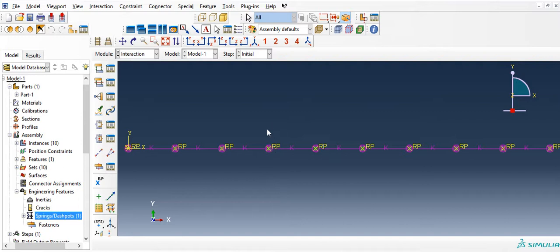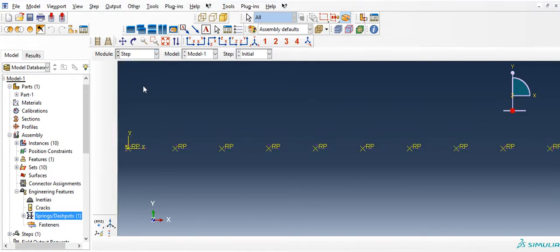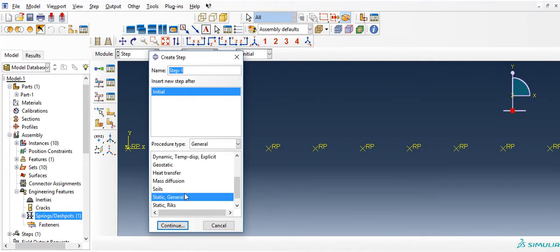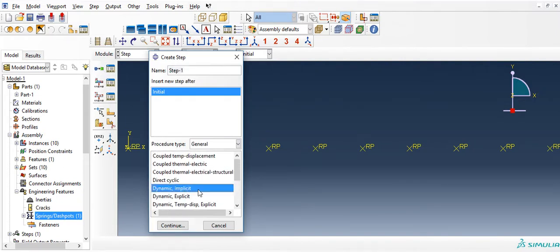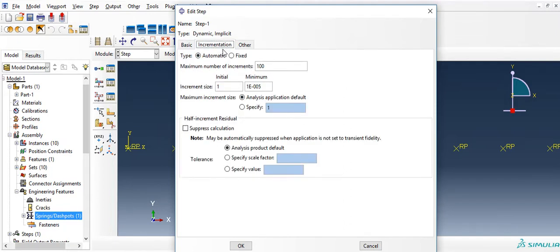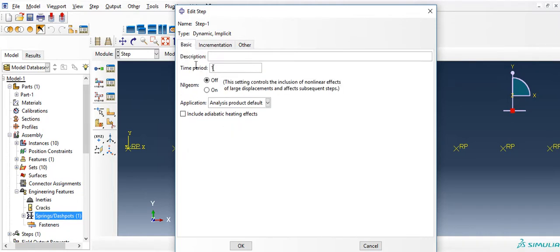The next thing is to create the step. Create a step — I would use Dynamic Implicit. Click Continue. The time period the simulation will run would be one second. Set incrementation to Fixed, with each increment at 1E-3, that is one millisecond.